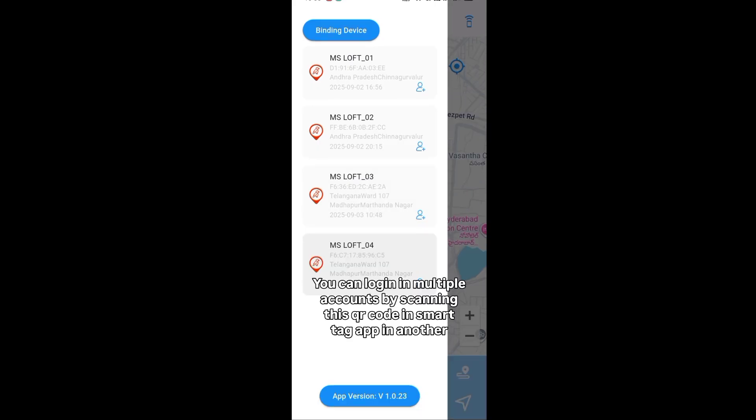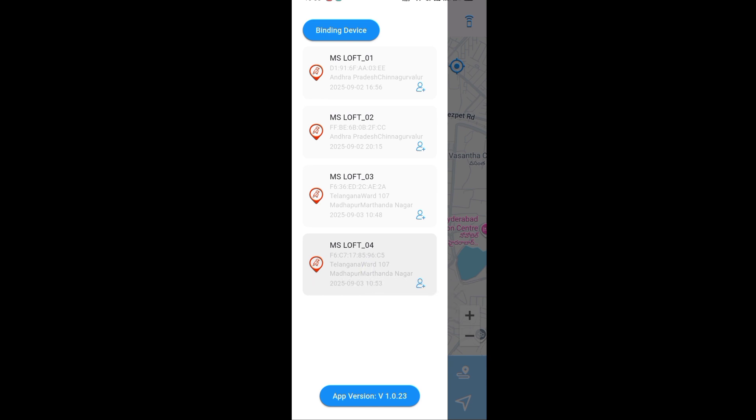You can login in multiple accounts by scanning this QR code in the smart tag app on another phone.